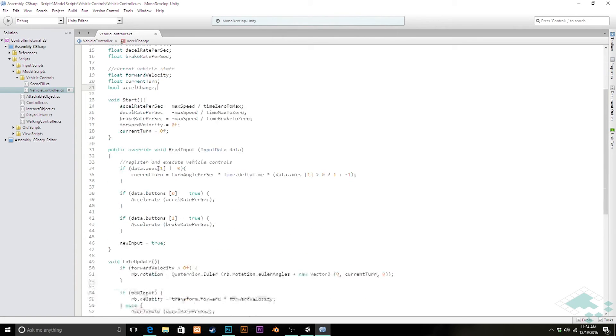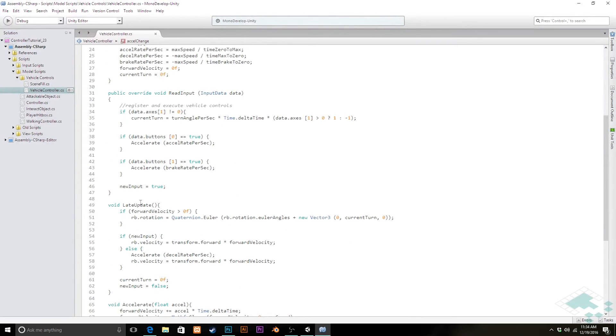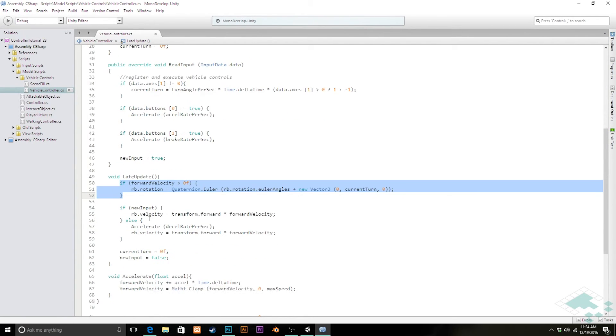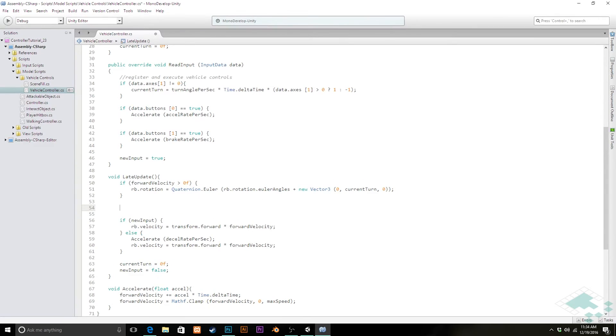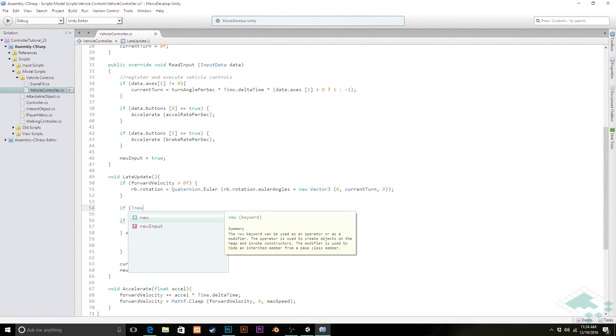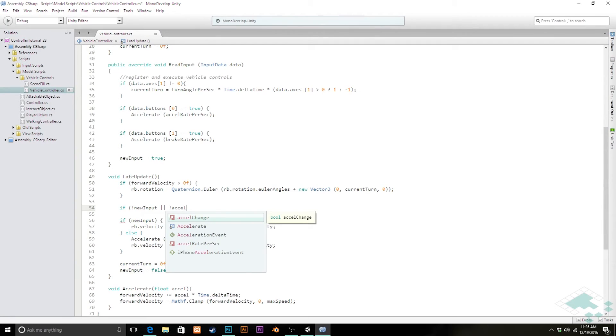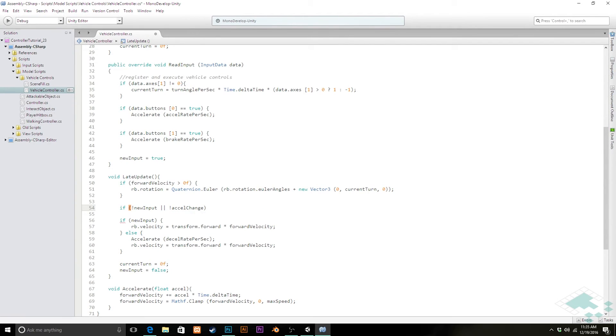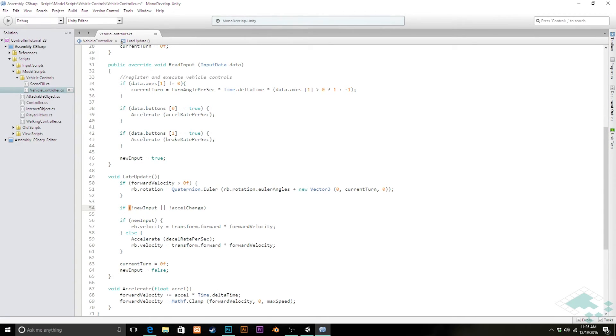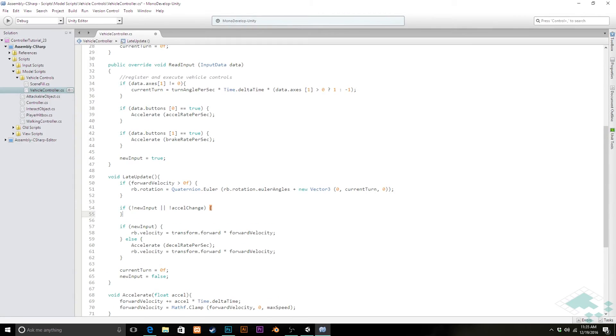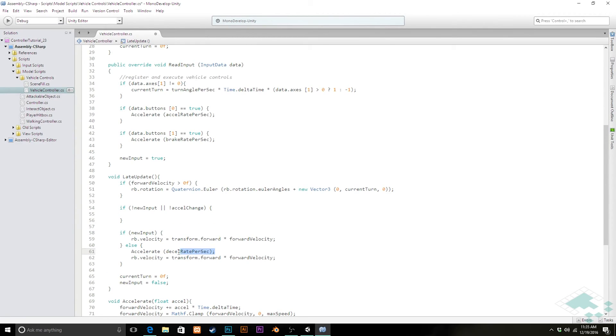Now back down in our late update, we can keep our turn information here. Then we're going to add a new check up here. We're going to say if not new input or not AccelChange. Meaning, if there is no input whatsoever, meaning we know, therefore we know that the acceleration button isn't being hit because nothing is being hit. Or, there is specifically no AccelChange so we do have some buttons being hit but they're not ones that affect our acceleration. If both of those are true, then we want to decelerate. Cut this, paste it in here.